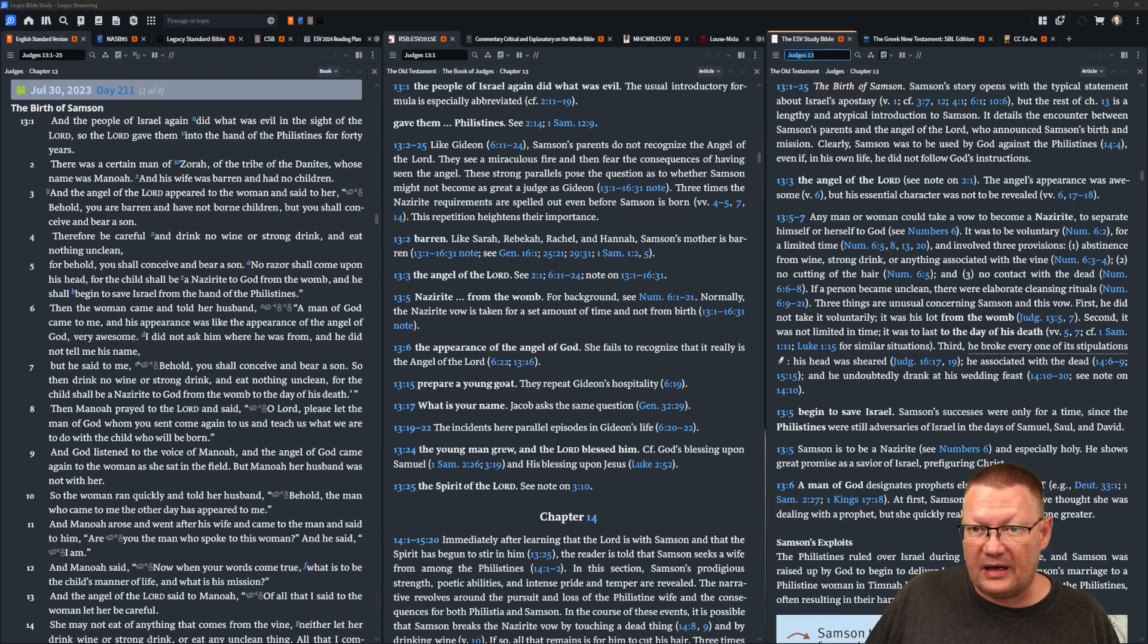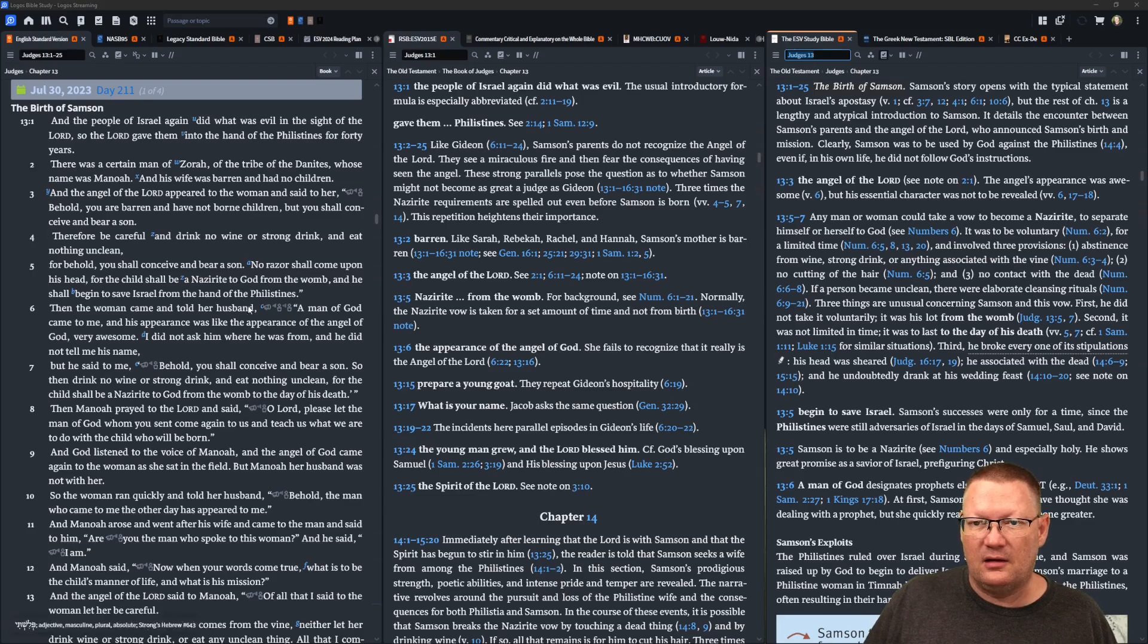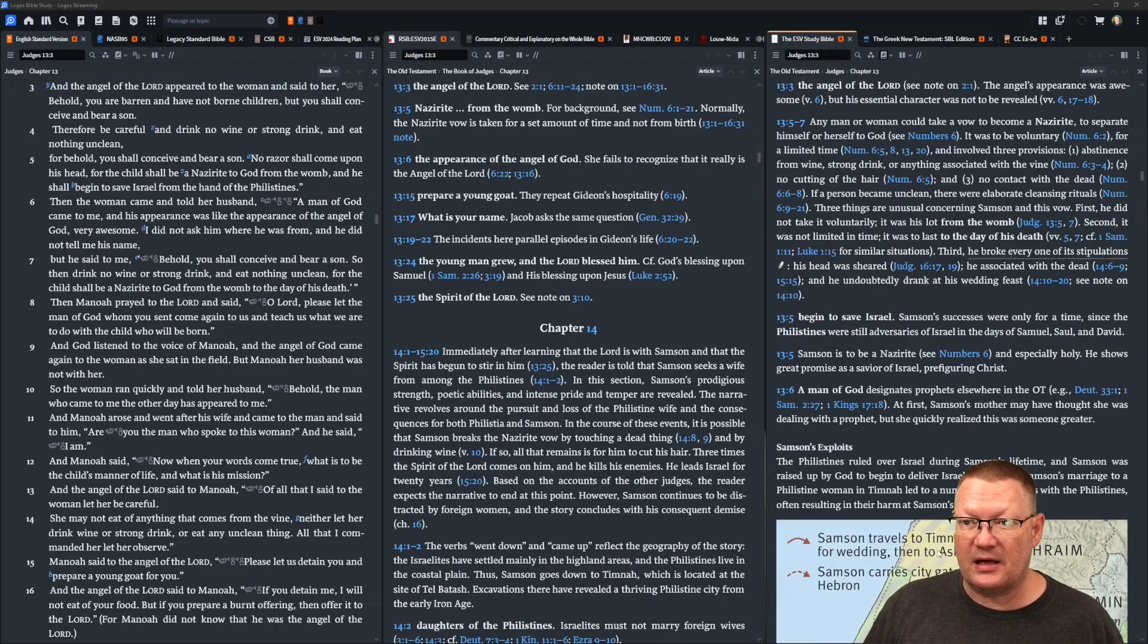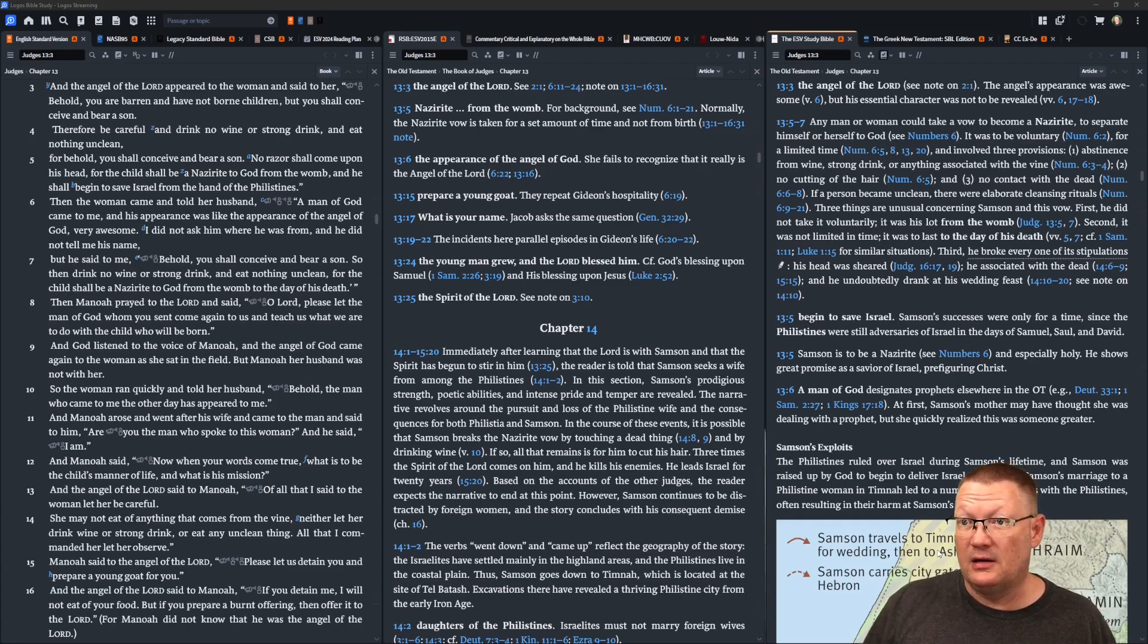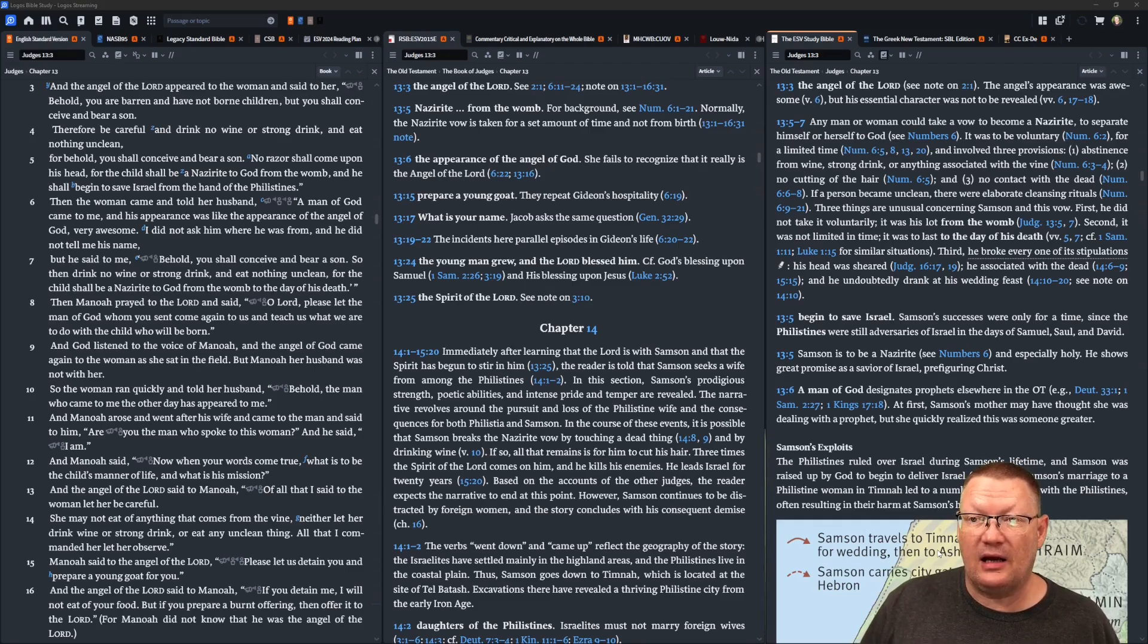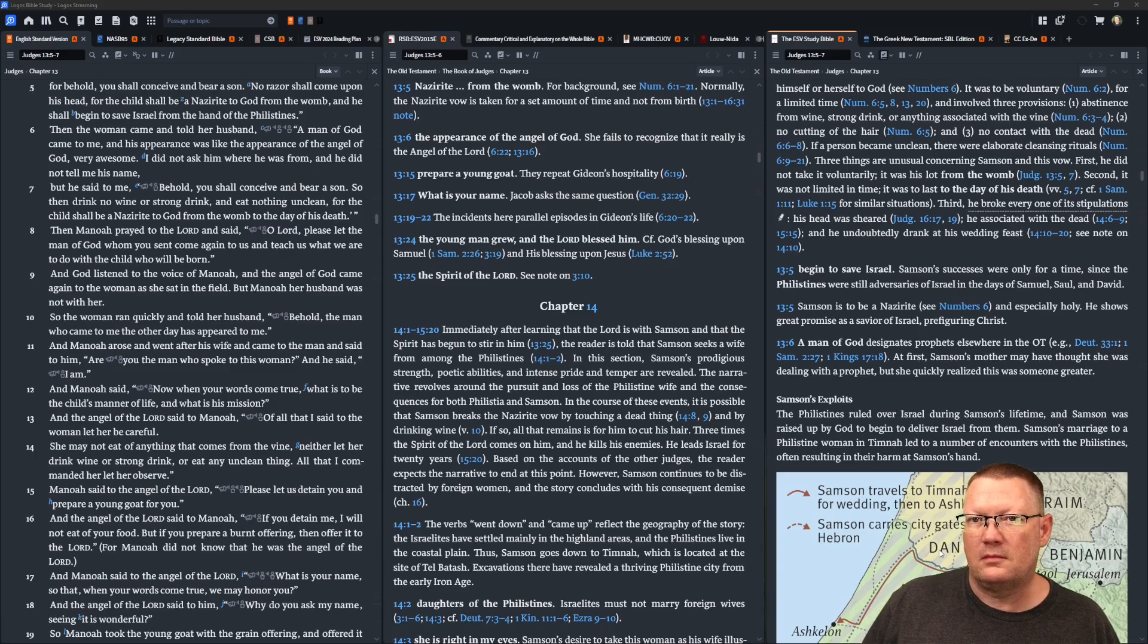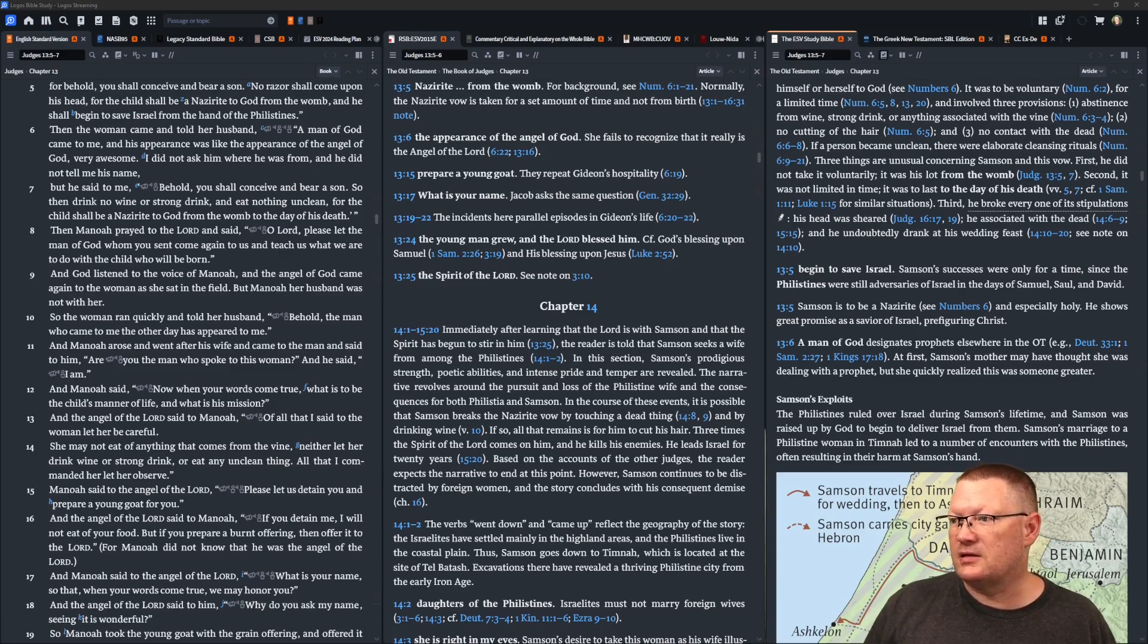Therefore, be careful and drink no wine or strong drink and eat nothing unclean. For behold, you shall conceive and bear a son. No razor shall come upon his head. For the child shall be a Nazarite to God from the womb. And he shall begin to save Israel from the hand of the Philistines.